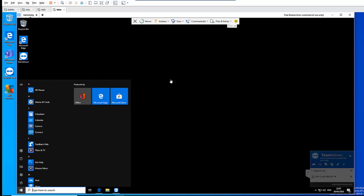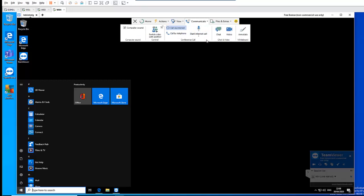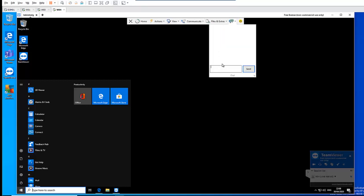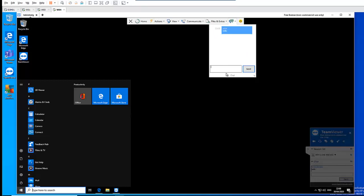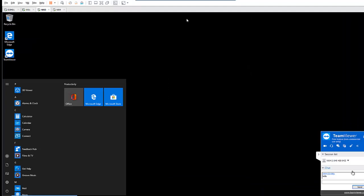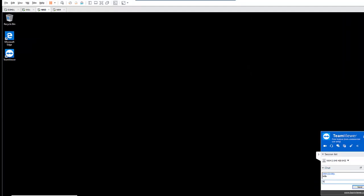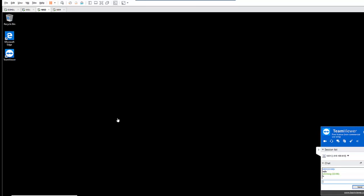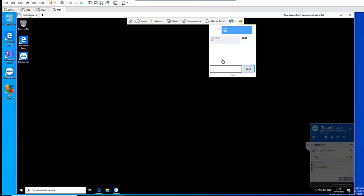What I want to show you in TeamViewer is this: when I go up here, you can see we have some other options like Home, Actions, View, Communication, Files, and Extras. So when I use TeamViewer, I try to communicate with my user. For example, sometimes I communicate with users in China when I connect to their computer. I just try to communicate with them through the chat — I say hello. So they're going to receive the message there, and they can reply. I'm going to receive that message as well.